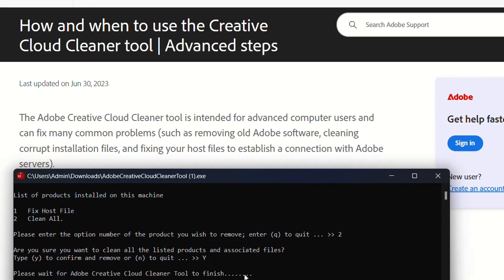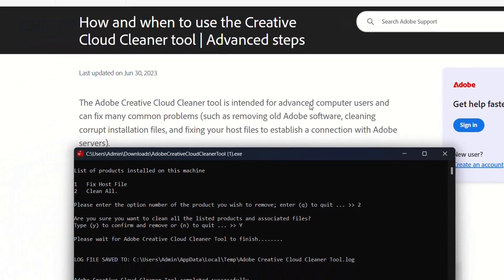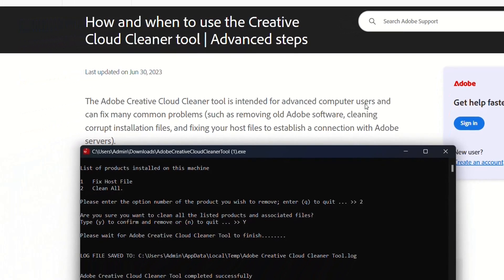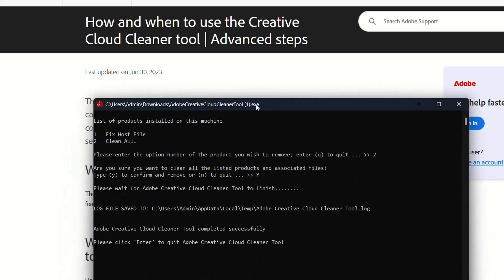Please wait for Adobe Creative Cloud Cleaner tool to finish. An introduction to this kind of tool: it's intended for advanced computer users and can fix many common problems such as removing old Adobe software, cleaning corrupt installation files, and fixing your host files to establish a connection with Adobe servers.